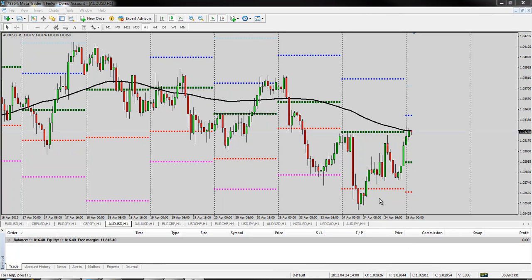Hi, it's Jared here, and this is a quick video on how to use MetaTrader. It's just going to be a brief overview, and I will have some other videos that will cover more specifics, but I just want you to know, for the most part, how to get around on MetaTrader.